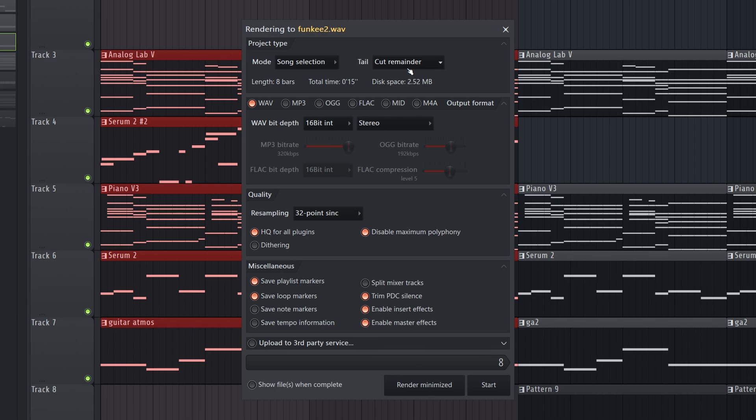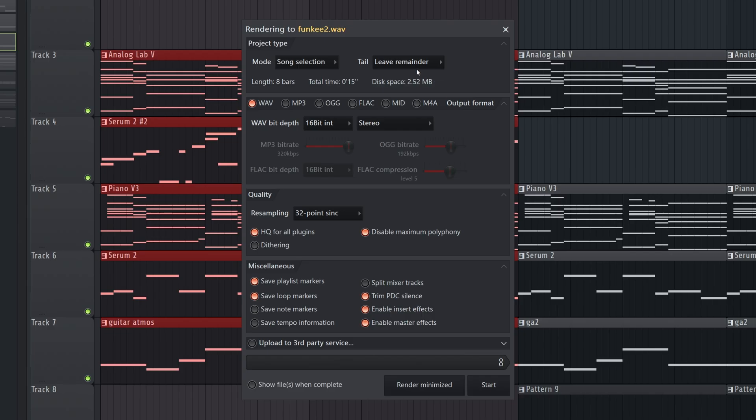And Leave Remainder means, like say there's a reverb tail at the end, it's going to let that play out. I think typically you're going to want Leave Remainder on when you're doing a mixdown, because you're not going to want your track to abruptly end, especially if there's reverb. You're going to want it to go away naturally.